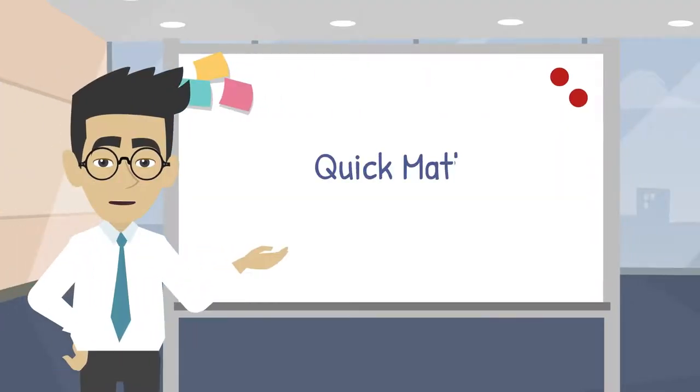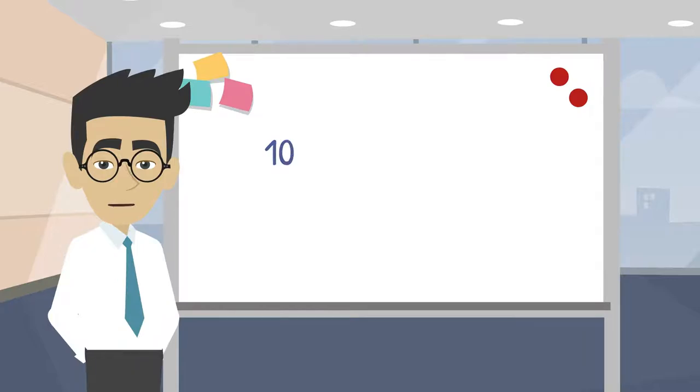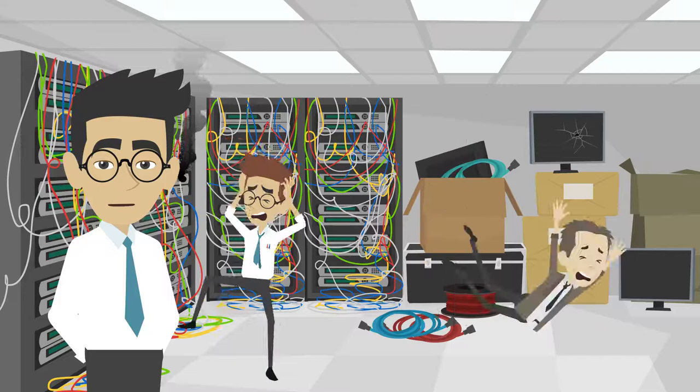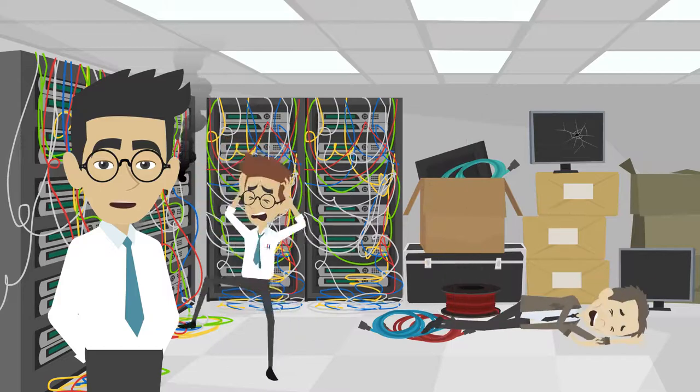Let's do some quick math. Suppose you have 10 teams with 20 pieces of critical applications across 200 workstations. That translates to 40,000 unique installs of an application which you have to manage. That sounds like a logistical nightmare.